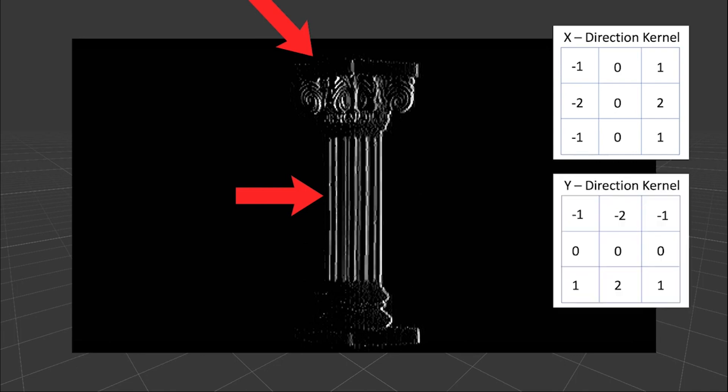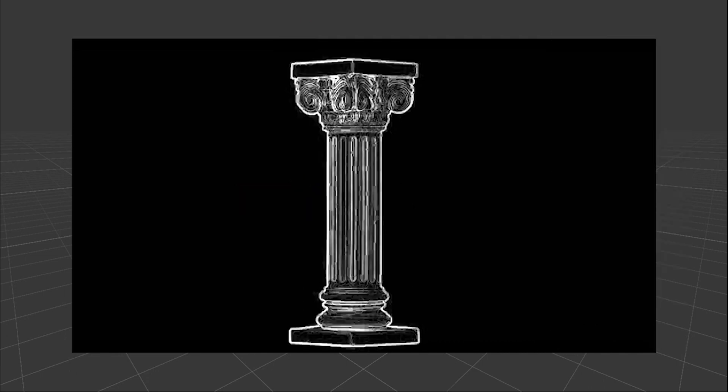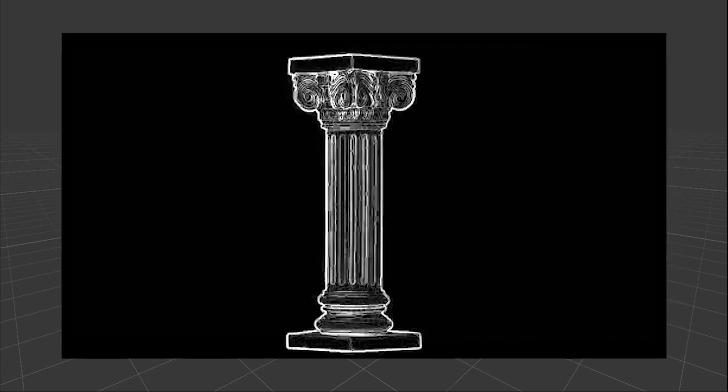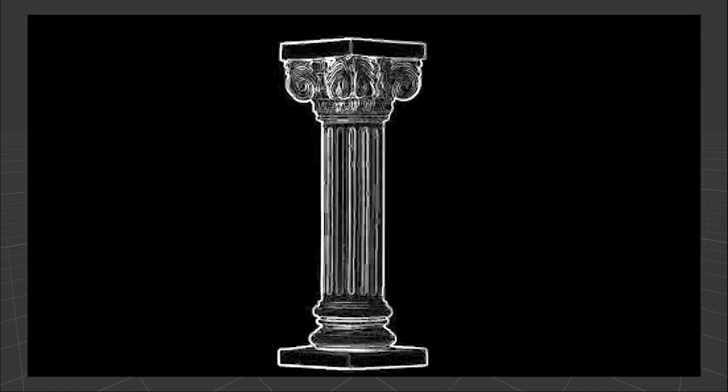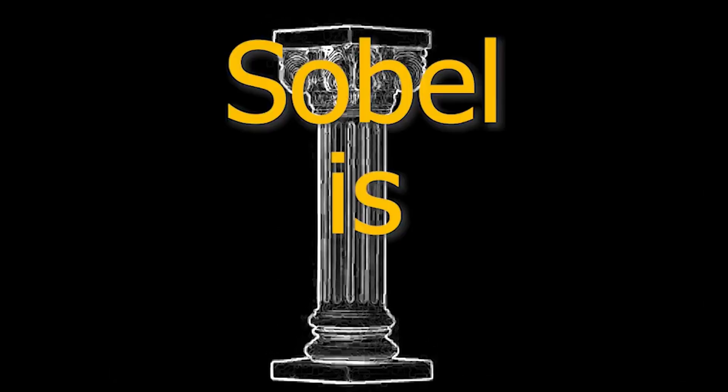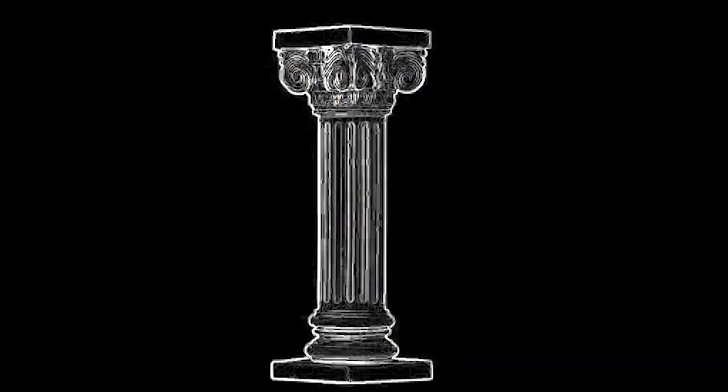After using both the x and the y kernel, then combining them together should give us our desired effect. You may notice that the image looks noisy. That's because the Sobel operator is very noisy. But we can blur the image first before applying the filter and that should remove the noise.